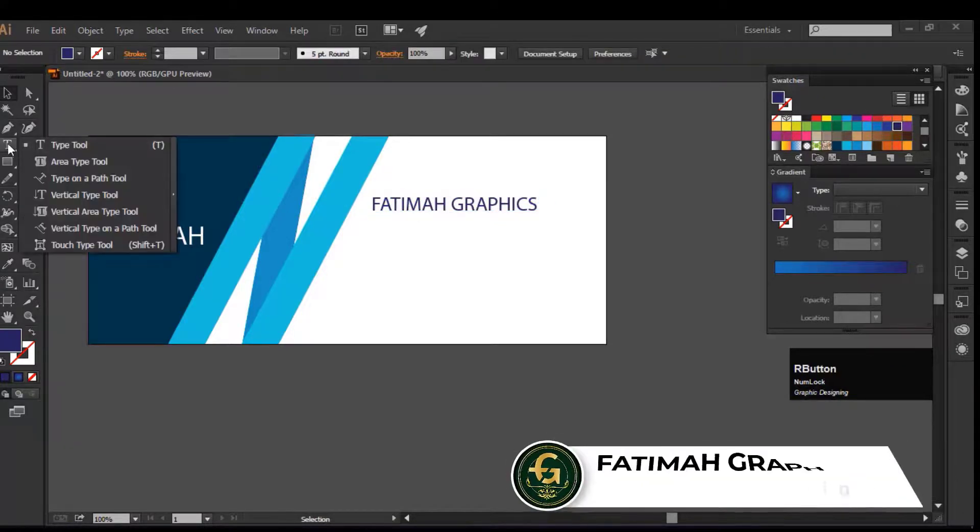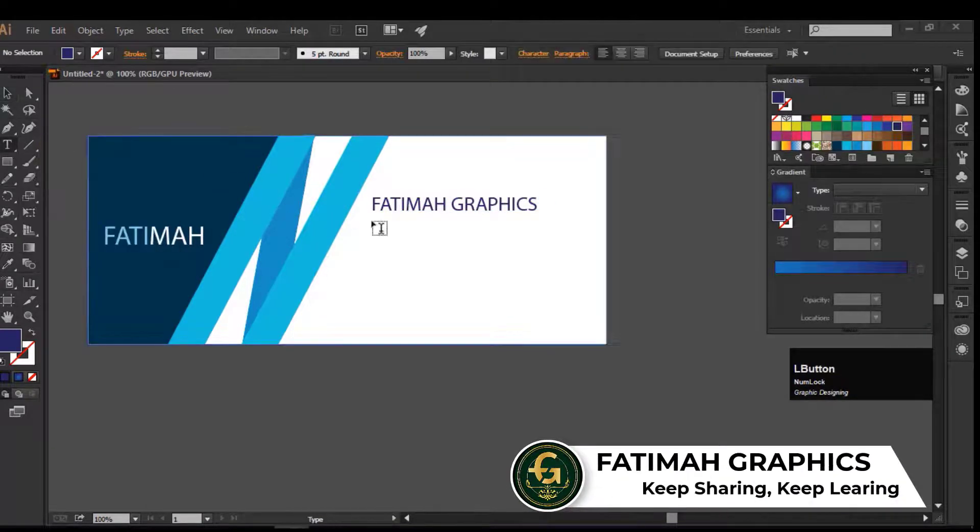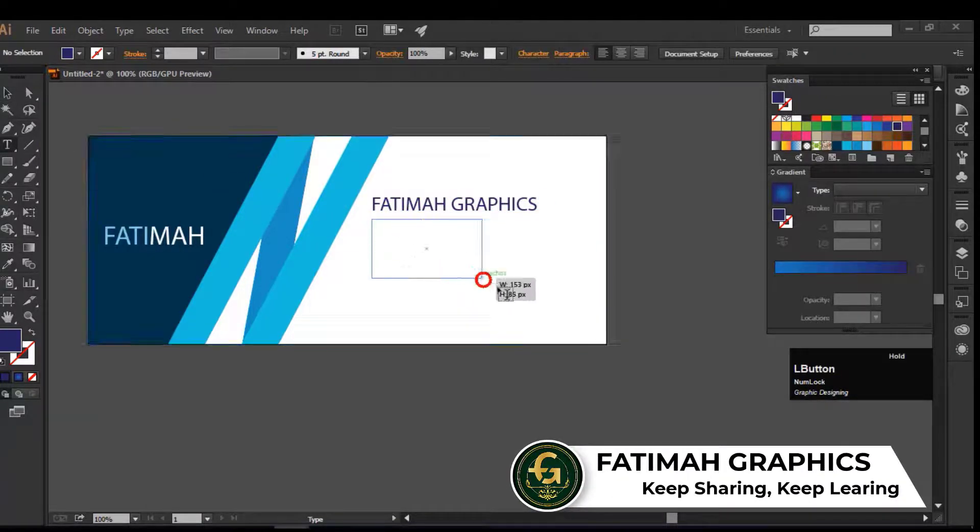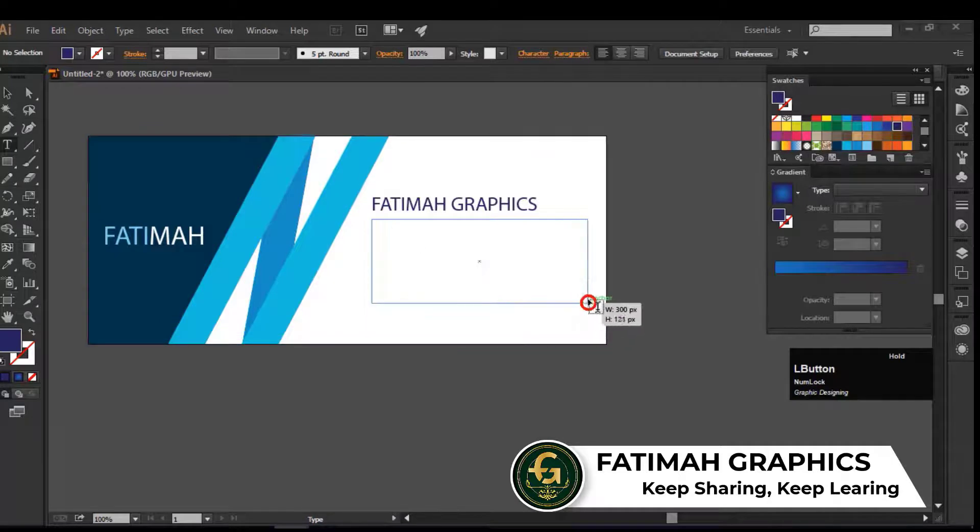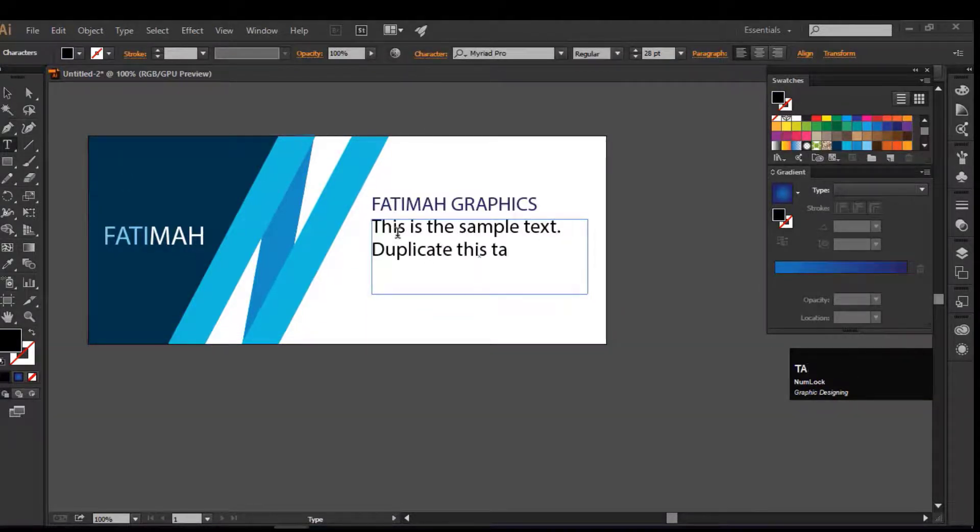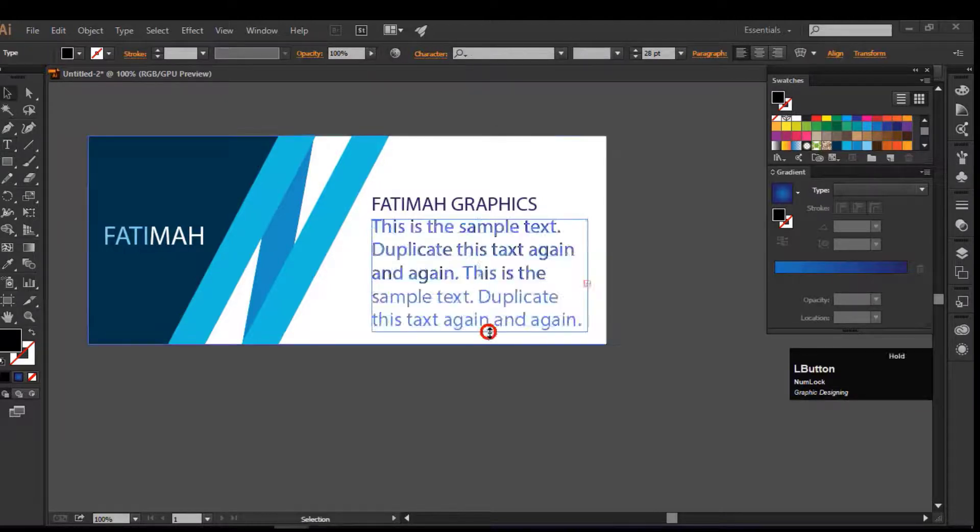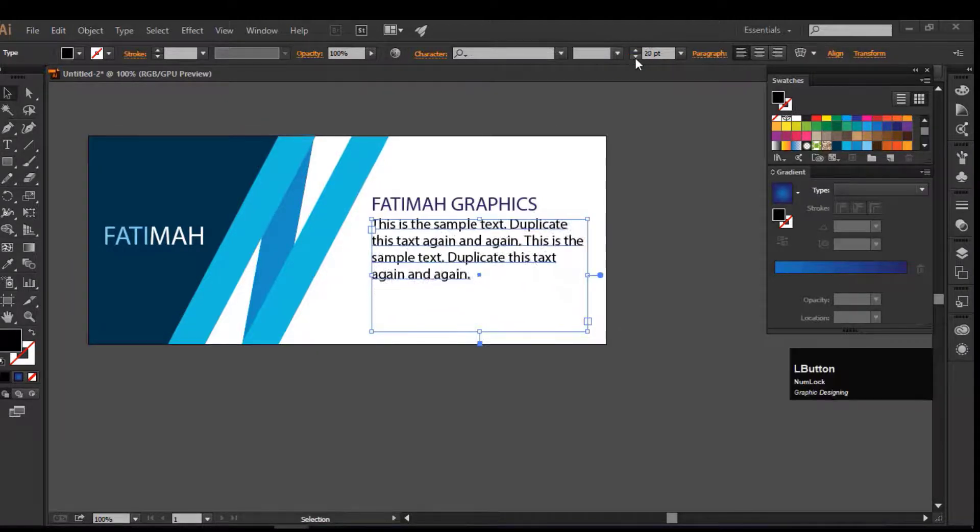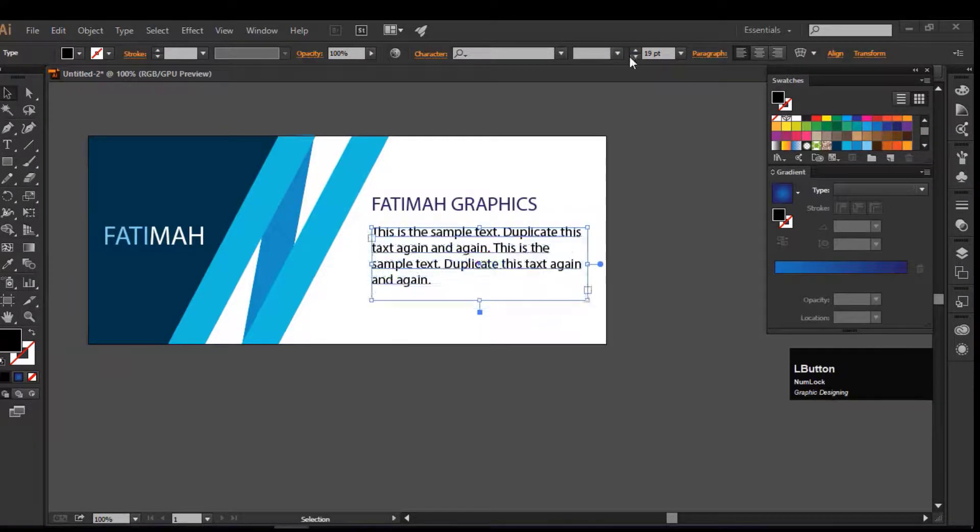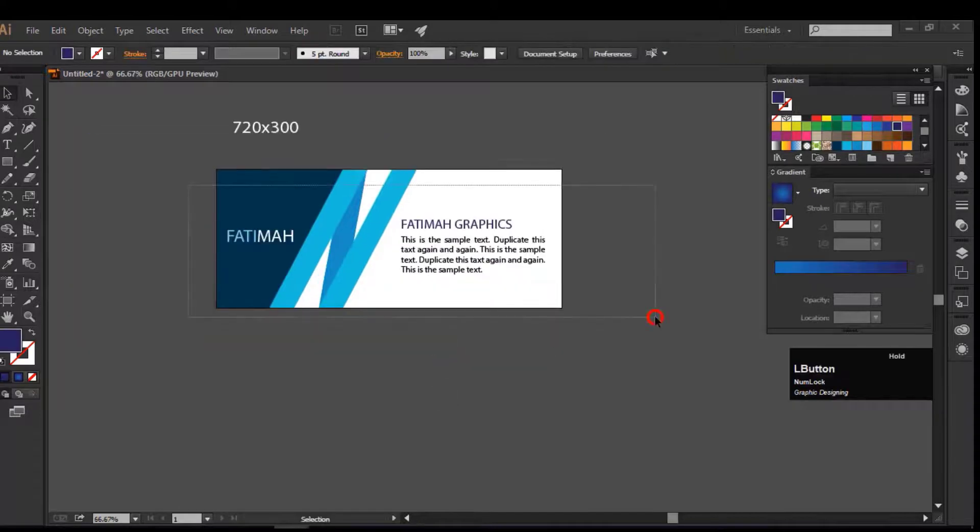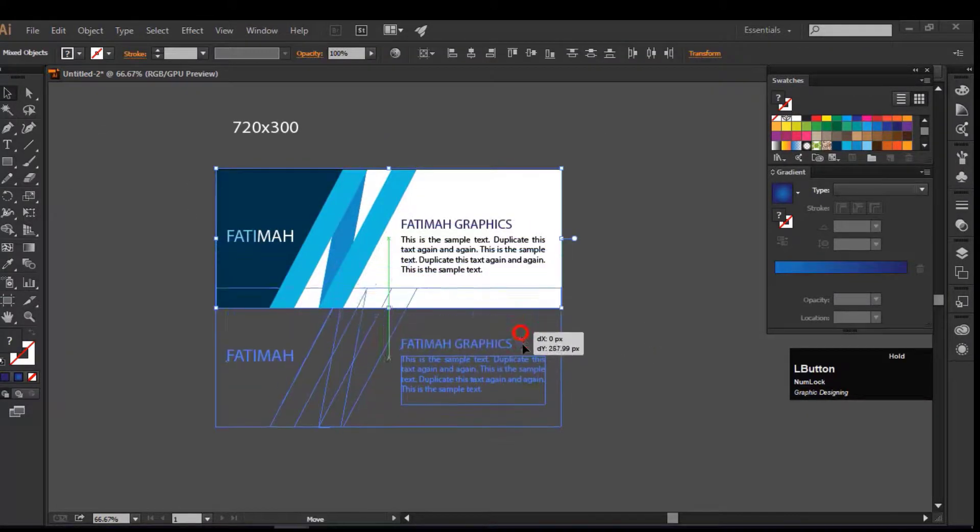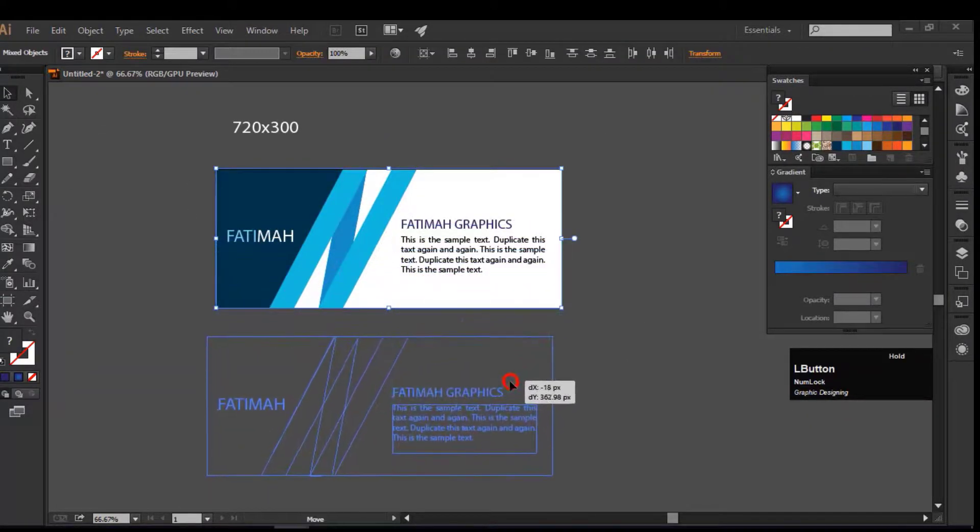Select the Type tool again, draw a rectangle to type the paragraph, type any text in it, adjust it on the artboard. Let's make a duplicate of the banner. Select the whole design, hold the Alt key and drag it.